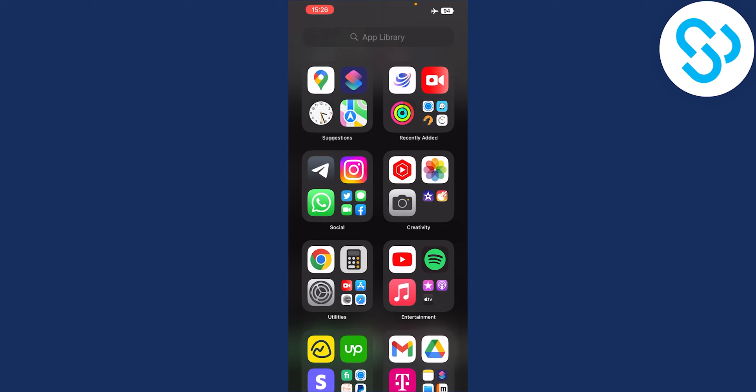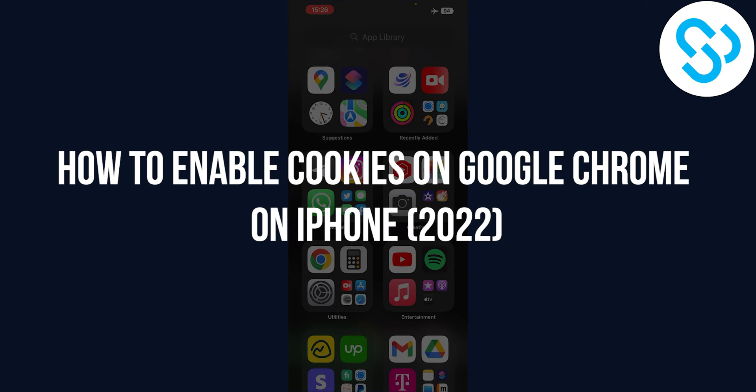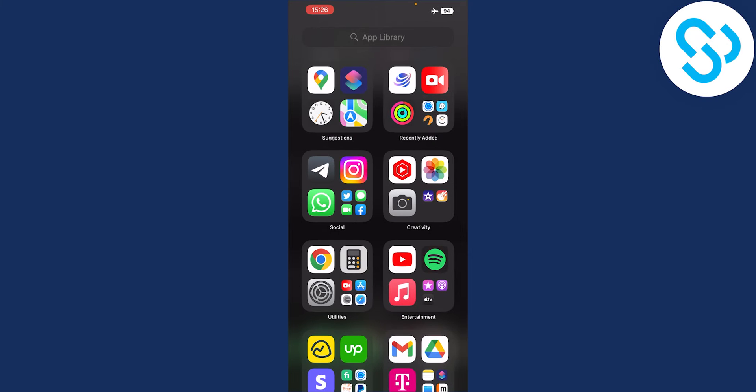Hello everyone, welcome to another video. In this video, I will show you how to enable cookies on iPhone for Google Chrome.